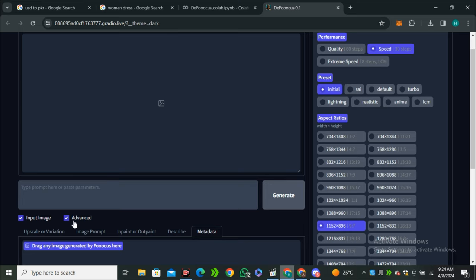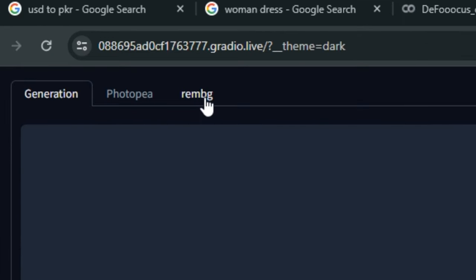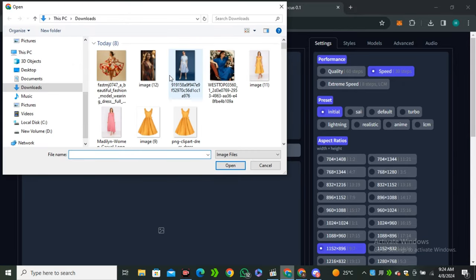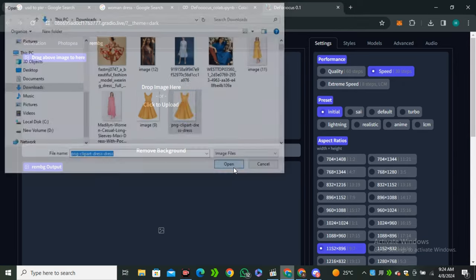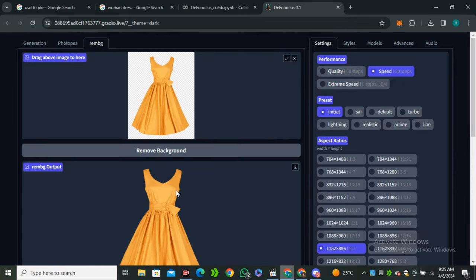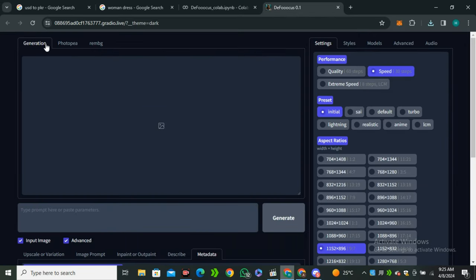There are two ways to do that. Let's talk about our first method. First of all, you need to have your input image. For that, you can click on this remove background and upload your dress here. First we have to remove the background from our dress. Once done, you can download this image.